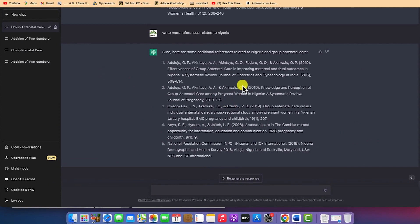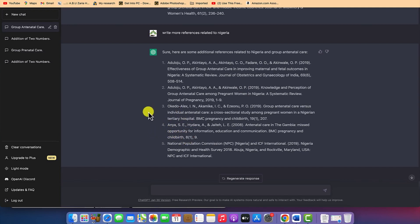So this is basically how to interact with ChatGPT and write a very basic assignment related to antenatal care — a medical topic. I think that does it for this tutorial. Thanks for watching, and I'll see you in the next one.